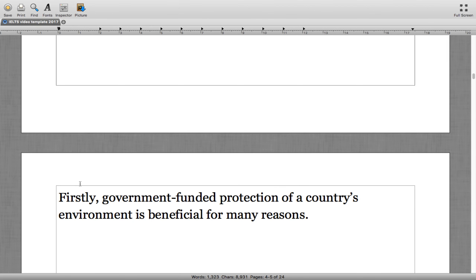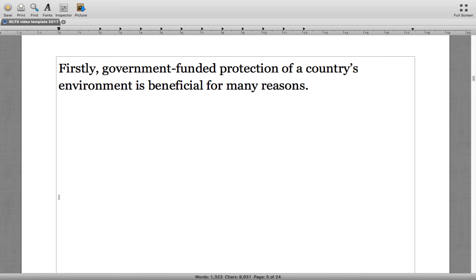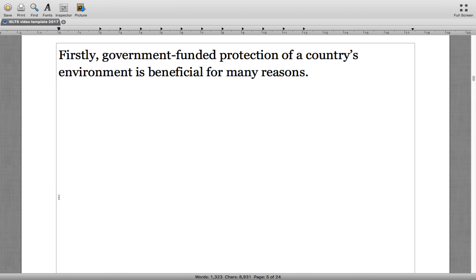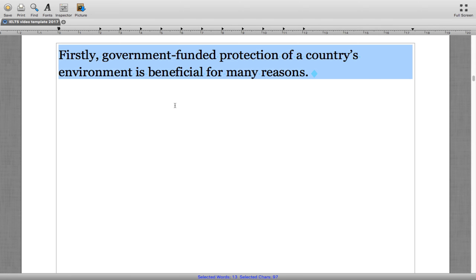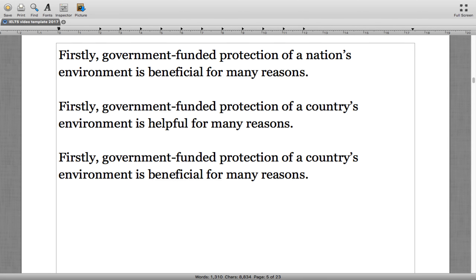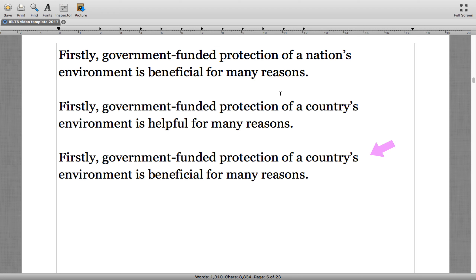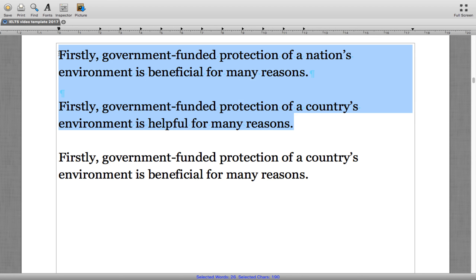The first sentence of our first supporting paragraph: 'Firstly, government funded protection of a country's environment is beneficial for many reasons.' The answer was the third sentence — using 'country's environment' and 'beneficial' rather than 'nation's environment' or 'helpful for many reasons.'